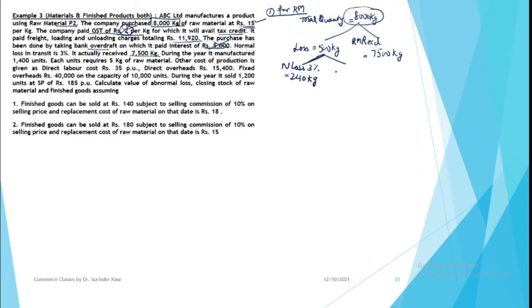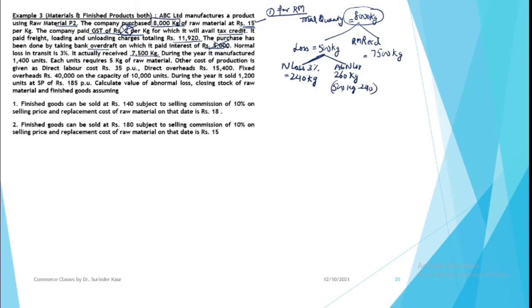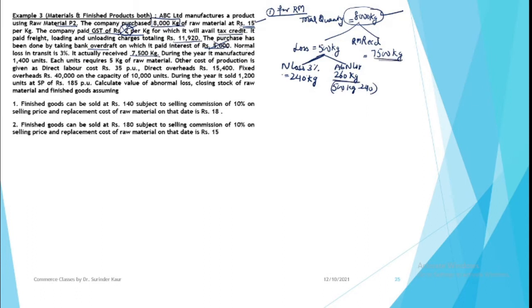So 240 is normal loss. The rest of the loss is abnormal loss. If out of 500, 240 is normal loss, you have 260 kg of abnormal loss. So the normal loss is spread. Your total cost for 8,000 kg minus normal loss of 240 equals 7,760 kg.